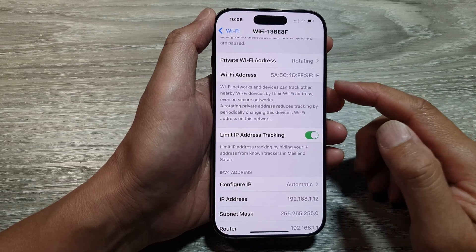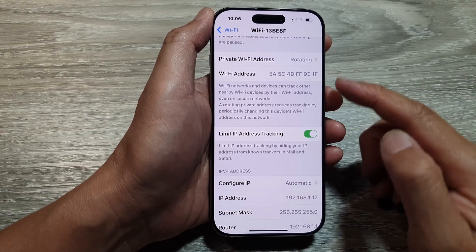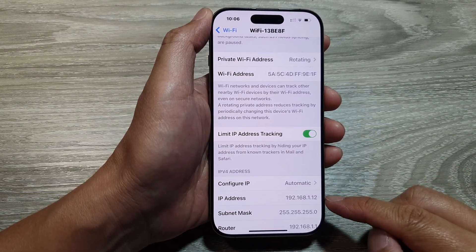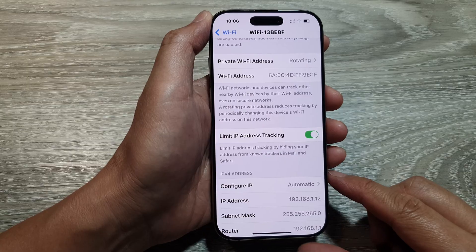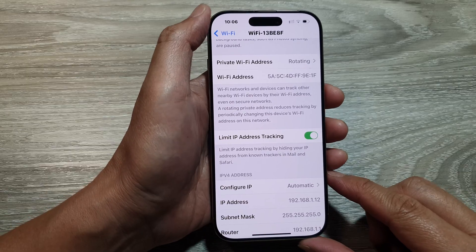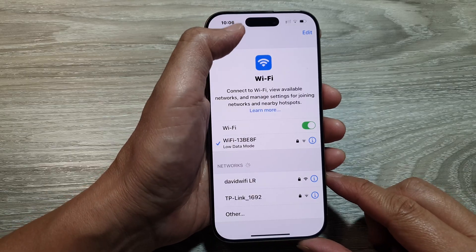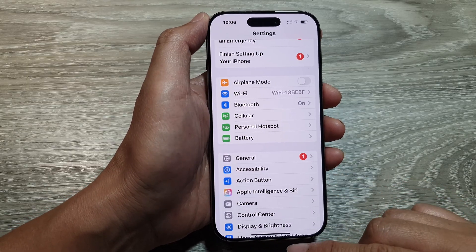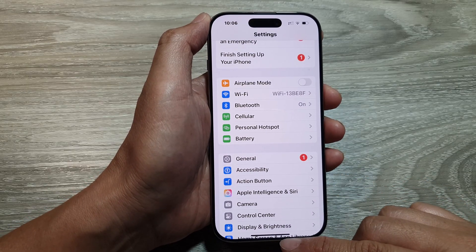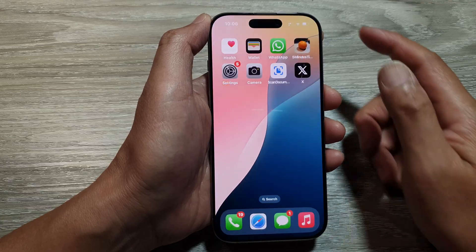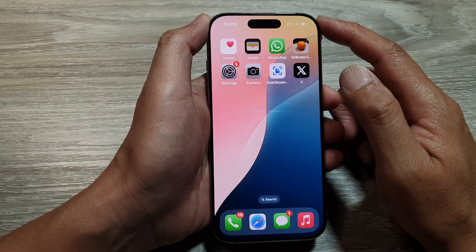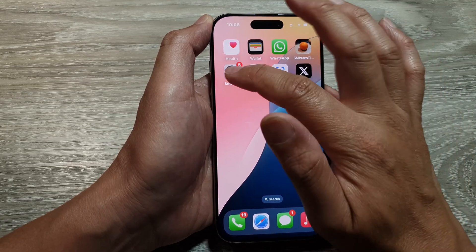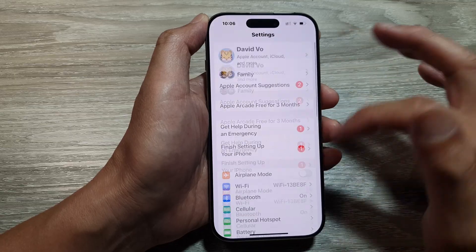How to find the Wi-Fi and IP address on the iPhone 16 series. First, let's return back to the home screen by swiping up at the bottom of the screen. And from the home screen, tap on Settings.